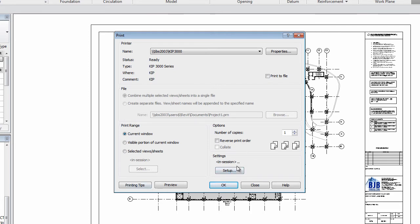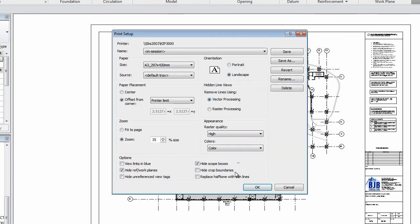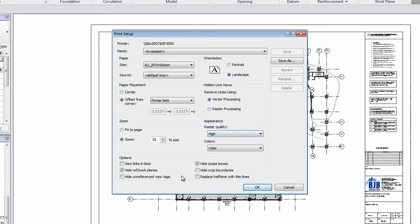Then you go to setup. Here you can see it's already set to A3 because we did that in our properties. This is to suit those properties also for your orientation. These settings I went through in the previous videos. Ensure this is set to center, so it centers the plot on the page.